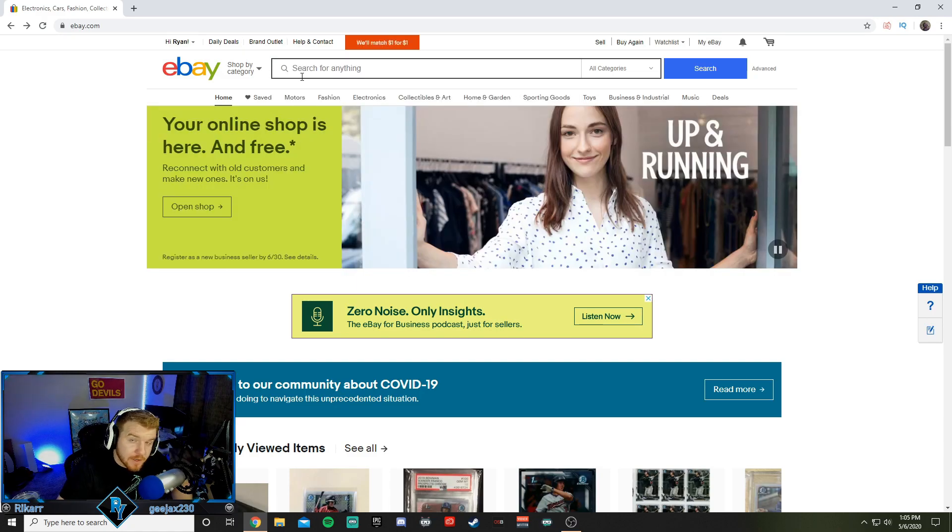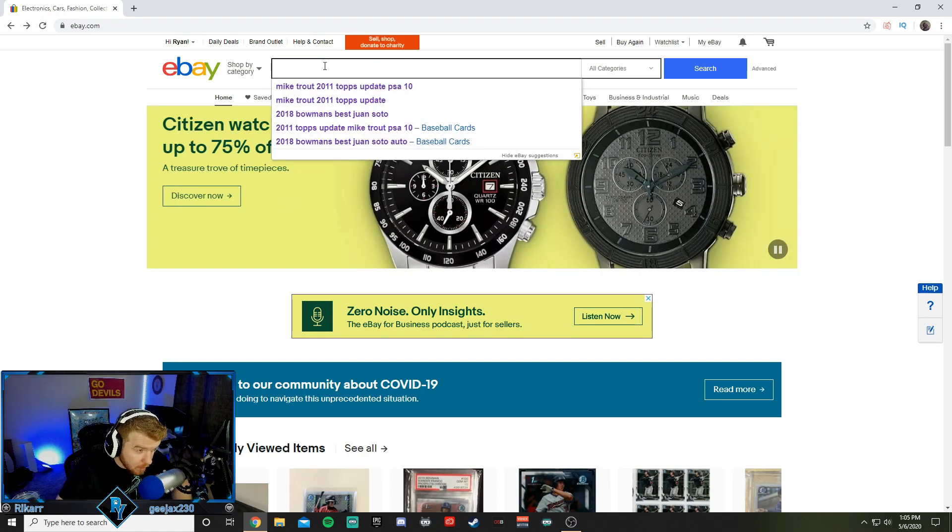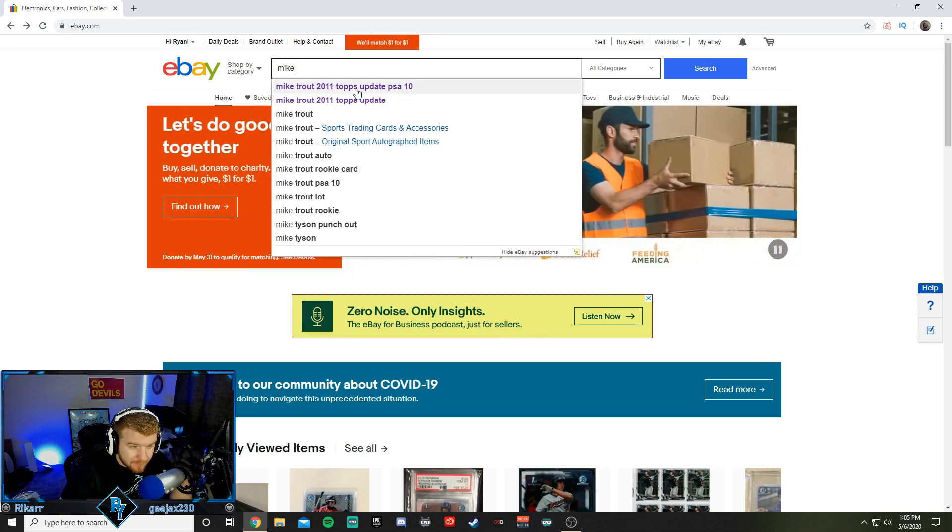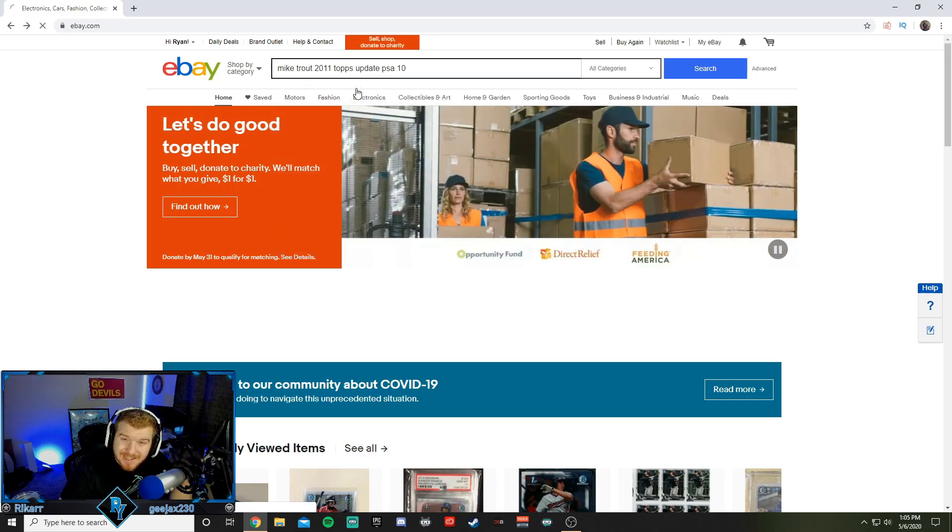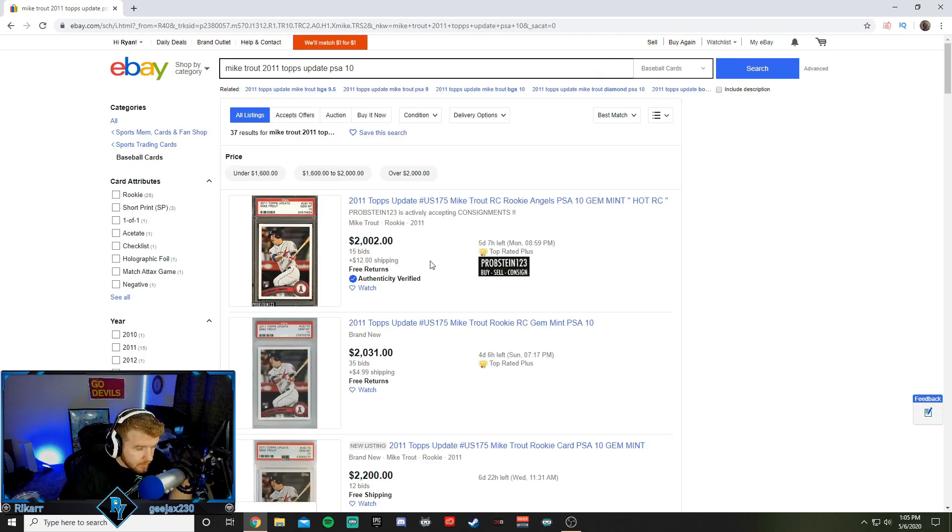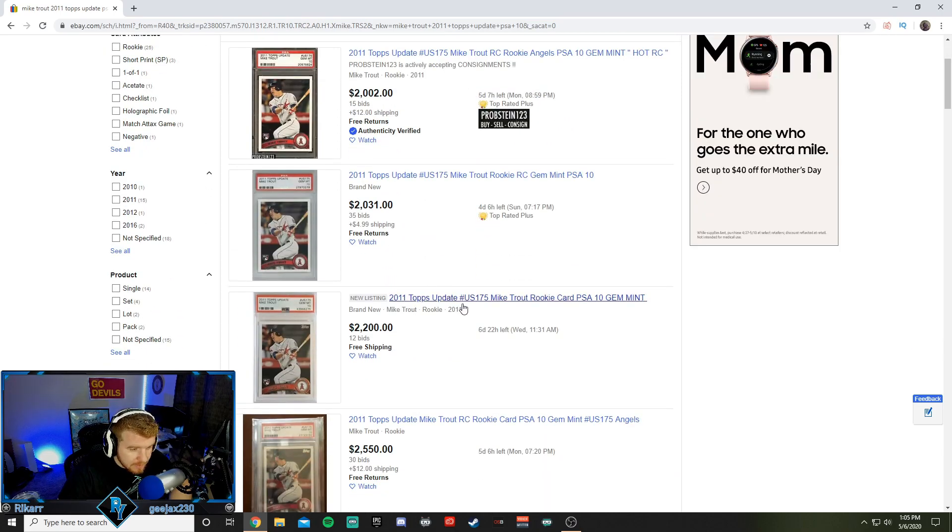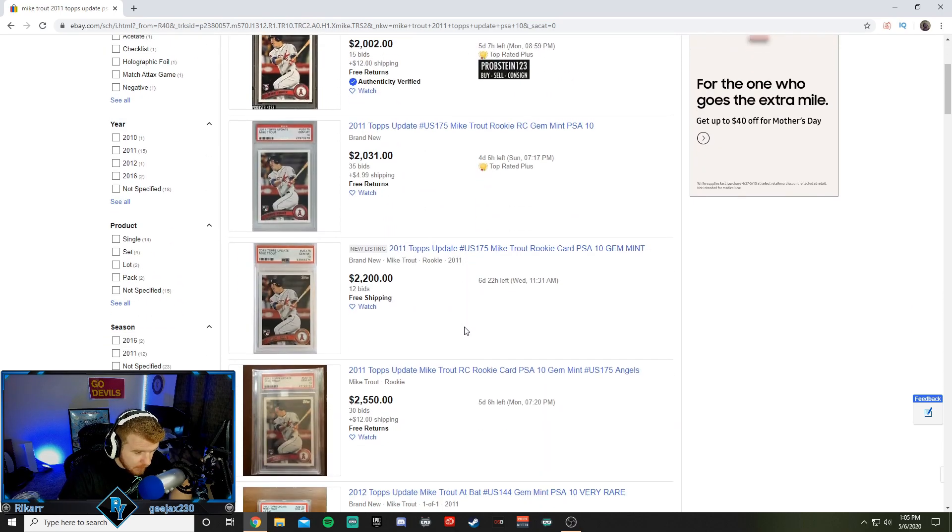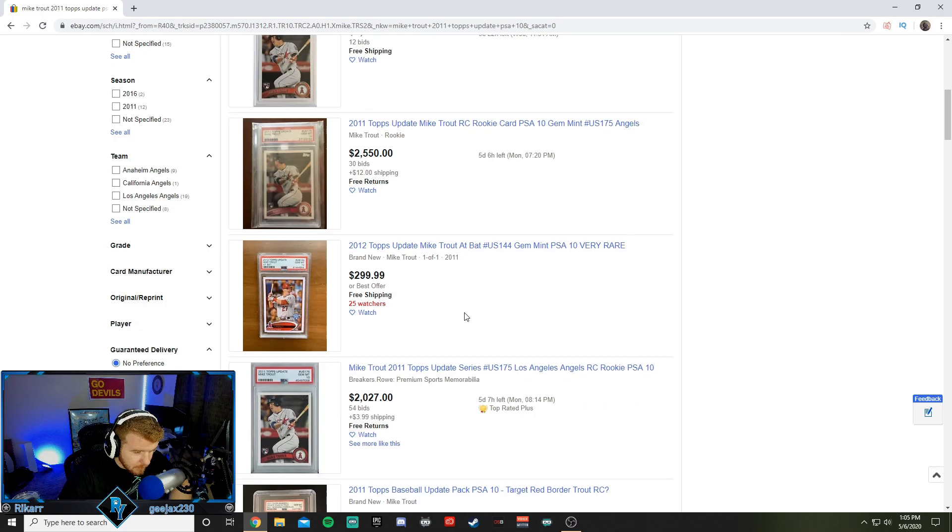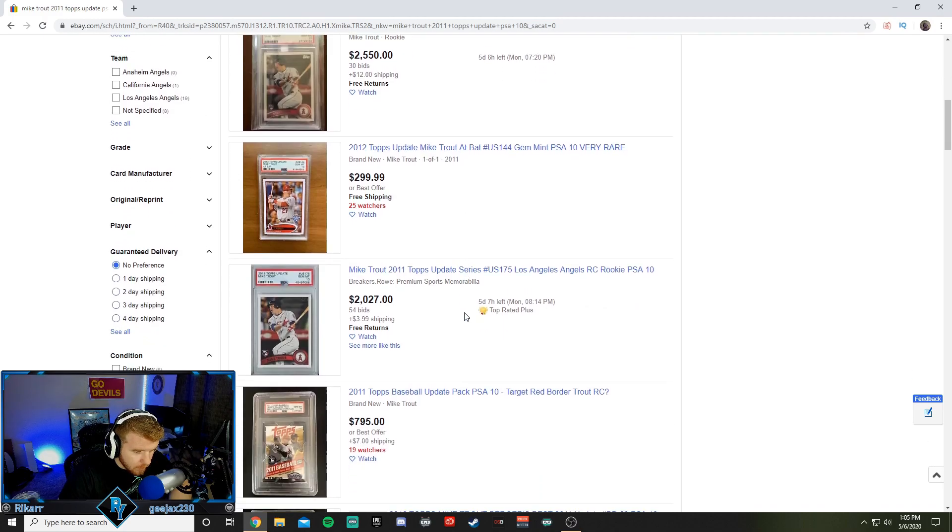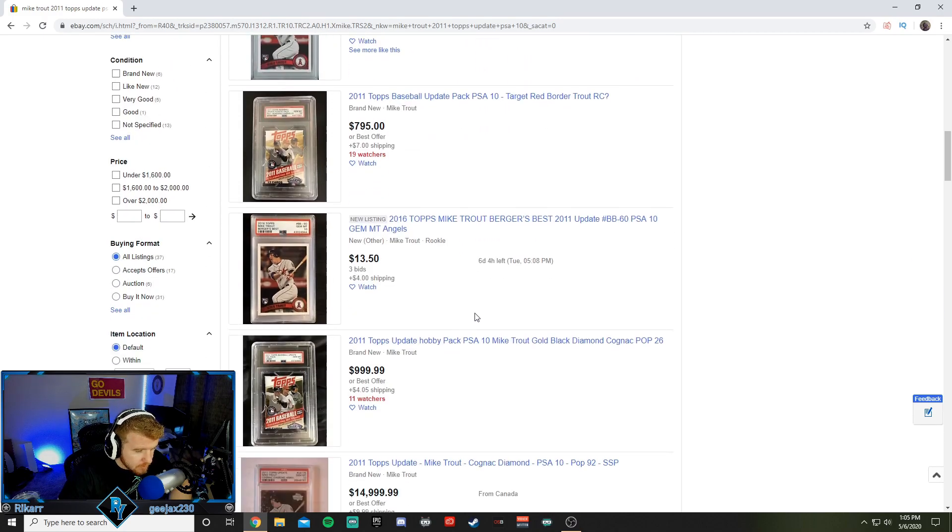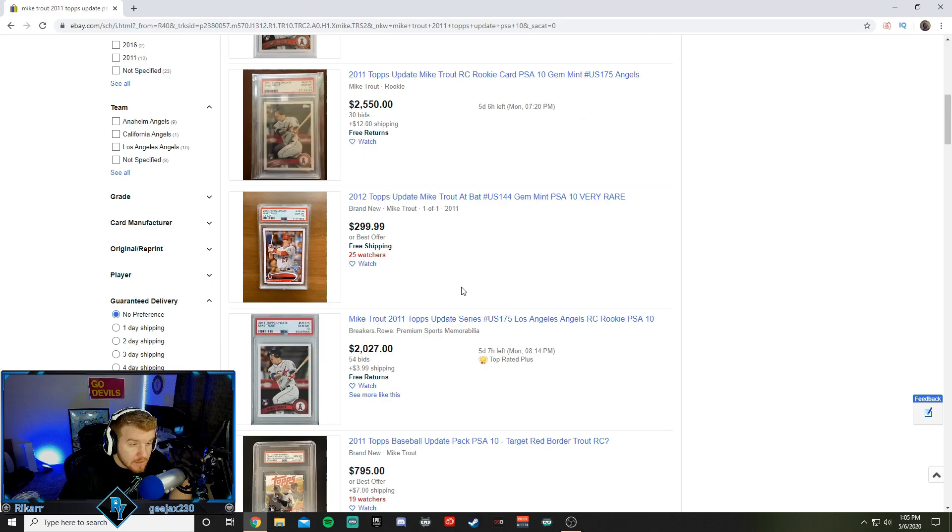First thing we got to do, we got to find a card. Let's go with the most popular card on the planet. We'll go Mike Trout, 2011 Tops Update, PSA 10. Basically everyone's dream card now that the prices are through the roof. I could have bought one of these a year ago for under a grand. Now they're over $2,000. It's absolutely nuts.